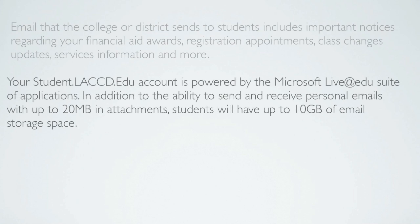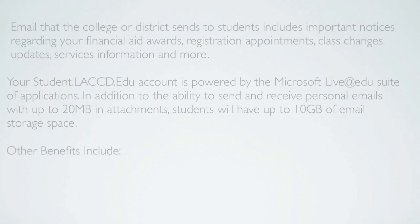Your student.laccd.edu account is powered by the Microsoft Live@edu suite of applications. In addition to the ability to send and receive personal emails with up to 20 megabytes in attachments, students will have up to 10 gigabytes of email storage space.